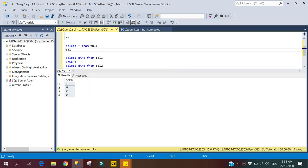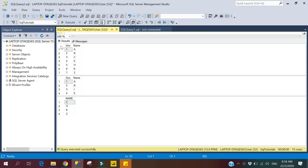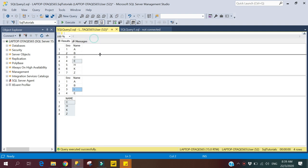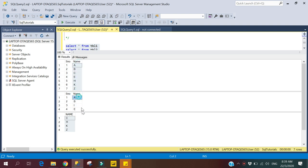So let's execute all queries together so we can get a better understanding of whether we are getting the right result or not. This one is the result set from the first selected statement, this one is the result set from the second selected statement, and this is the output of the Except Clause. Here you can see A and B are also available in the second statement, and E is also available there, so they will not be returned. Only the records which are available in our first selected statement but not present in our second selected statement are returned by the Except Clause.